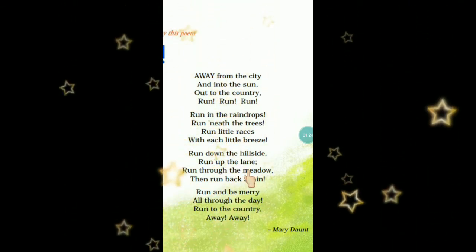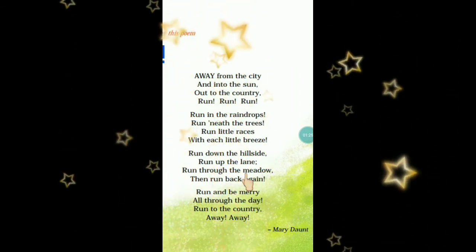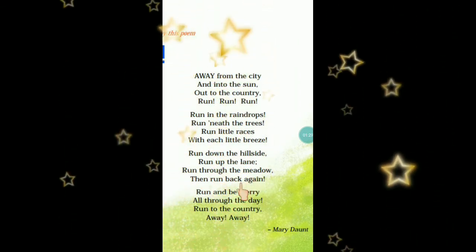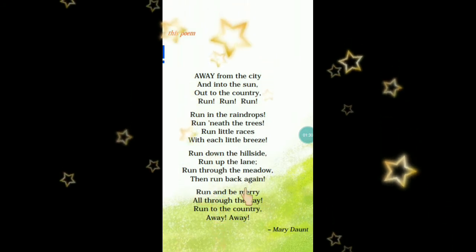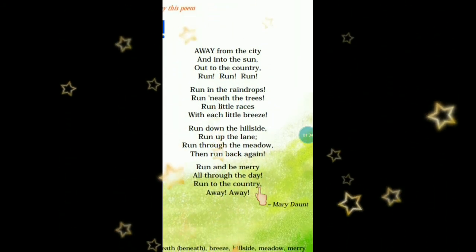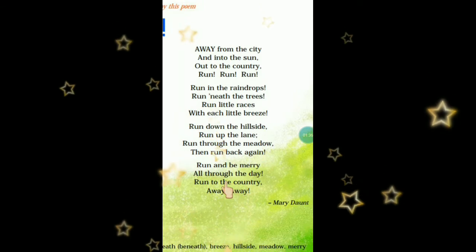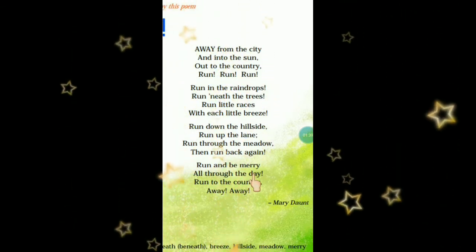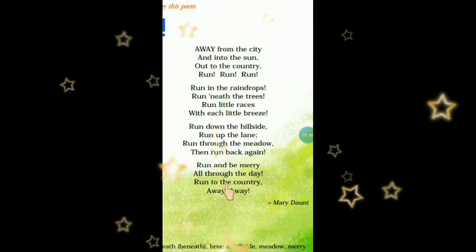Run through the meadow — घास के मैदानों के बीच में से दौड़ें। Then run back again — और फिर वापस अपने घर की तरफ दौड़ें। Run and be merry — दौड़ें और खुश रहें, all through the day — पूरा दिन भर दौड़ते रहें और खुश होते रहें।